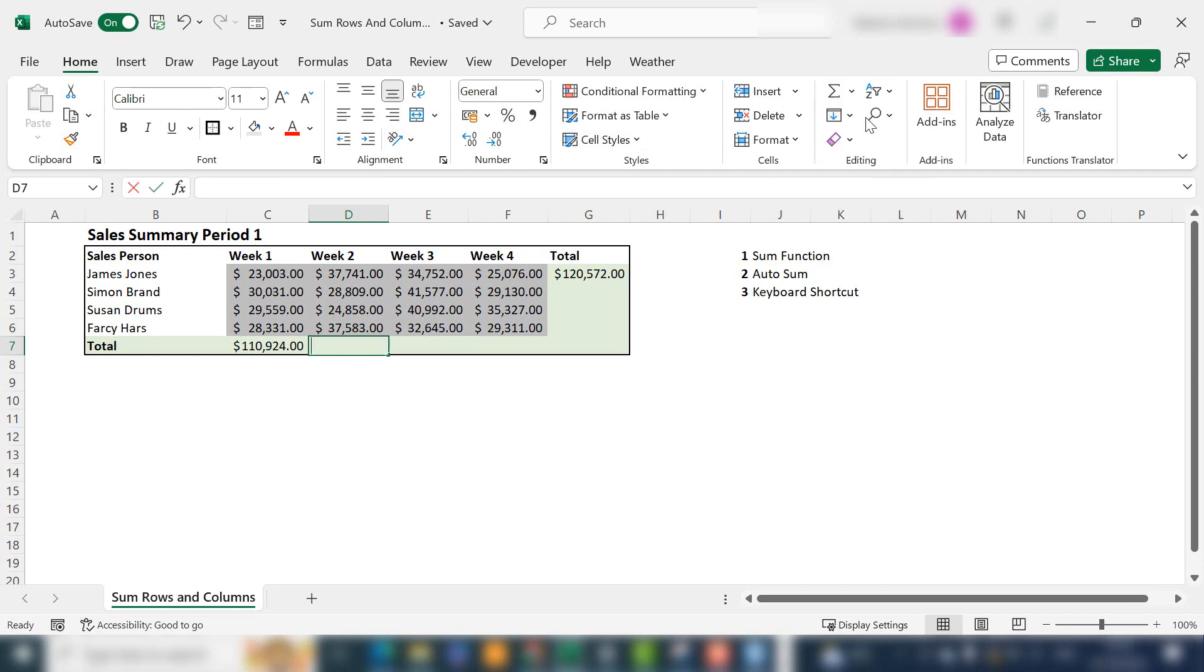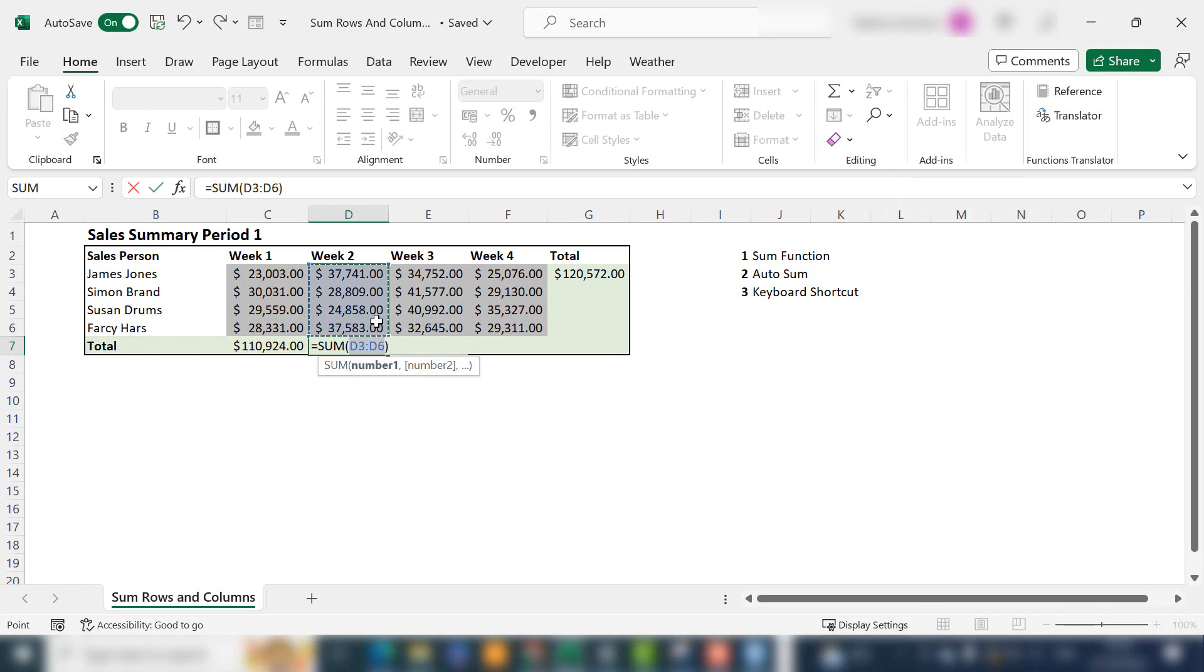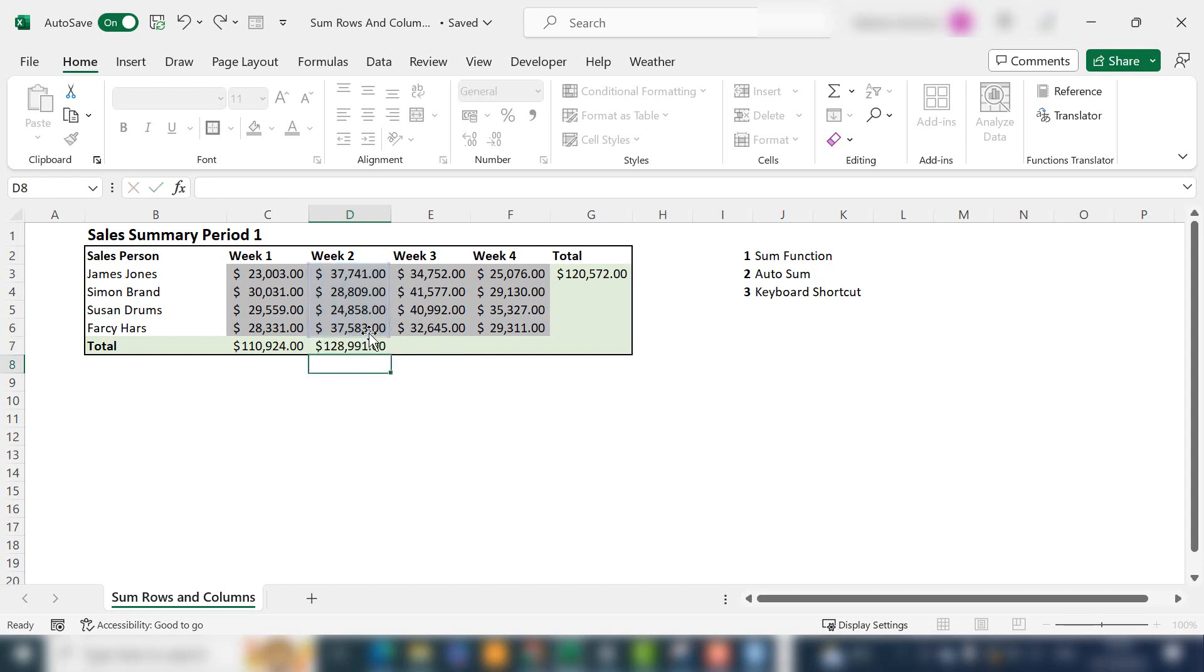If you just click AutoSum, Excel will automatically select the range of cells that you want to sum. It ignores the column title of week two. It just knows to do that, and you can hit enter and it does it automatically for you.